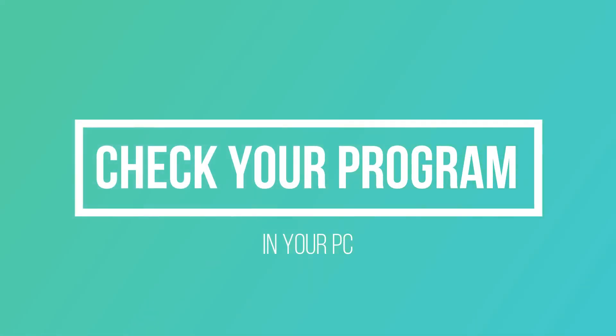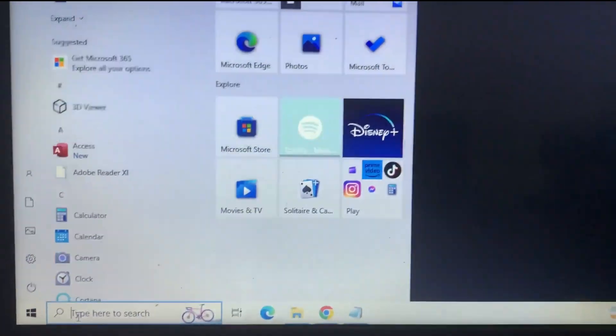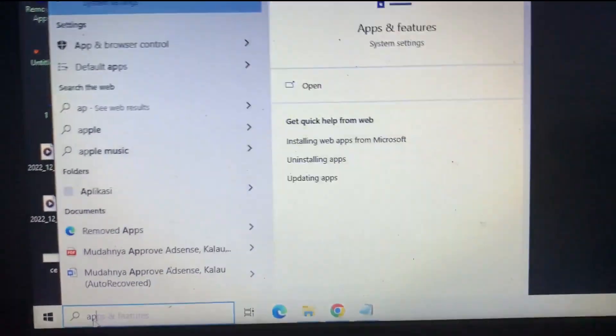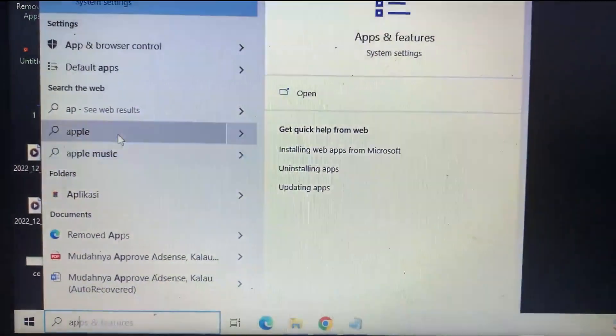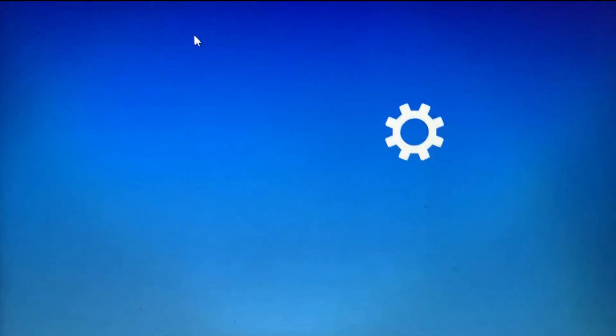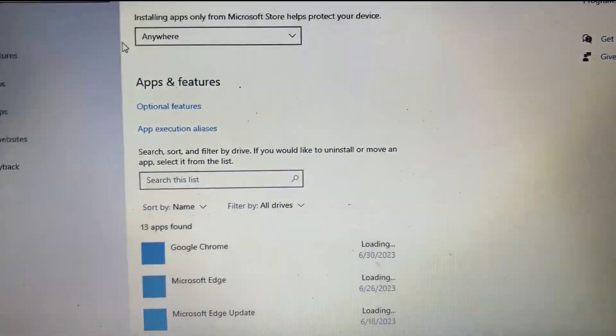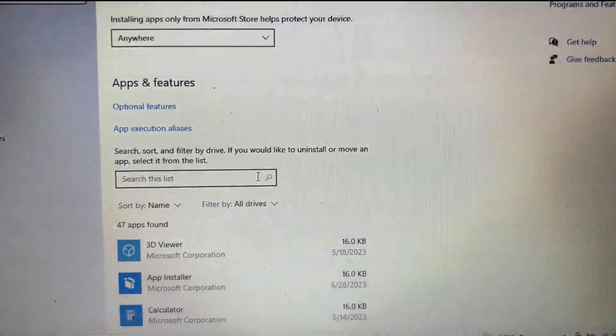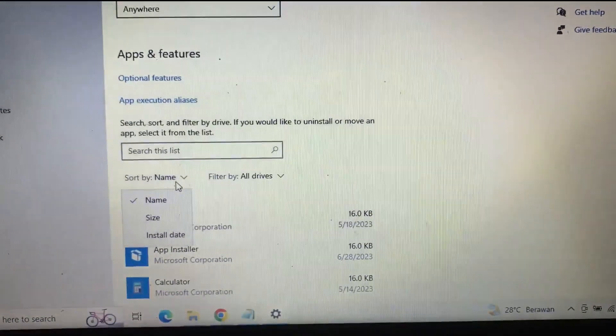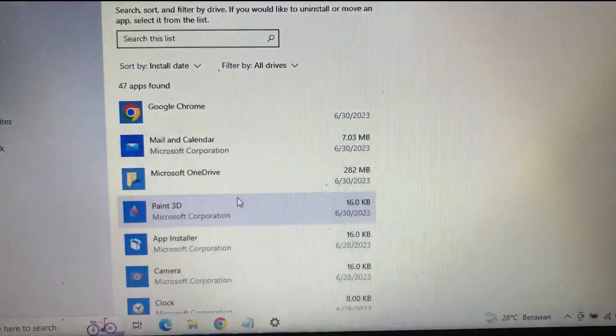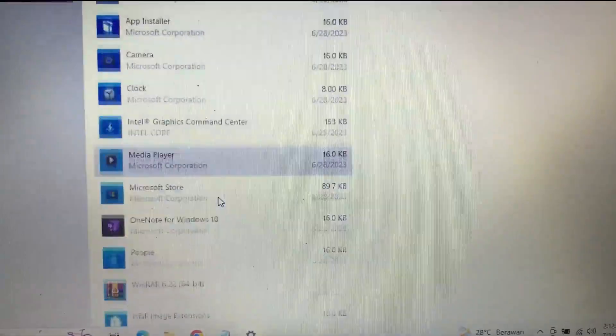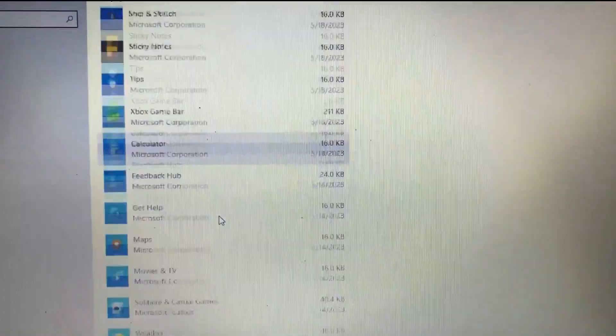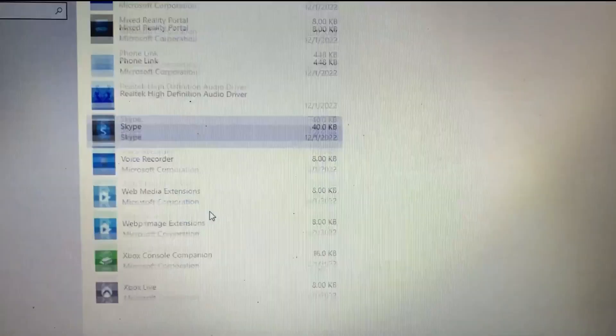And then check your programs in your PC. You can type here apps and then you can choose apps and features. And then in this window you need to sort by install date and then you can see what suspicious programs have installed and then you can remove it.